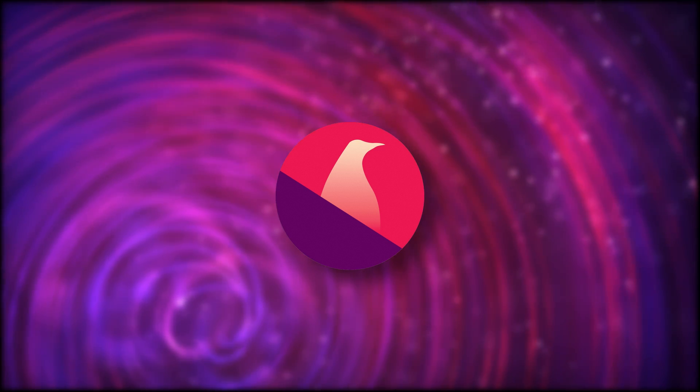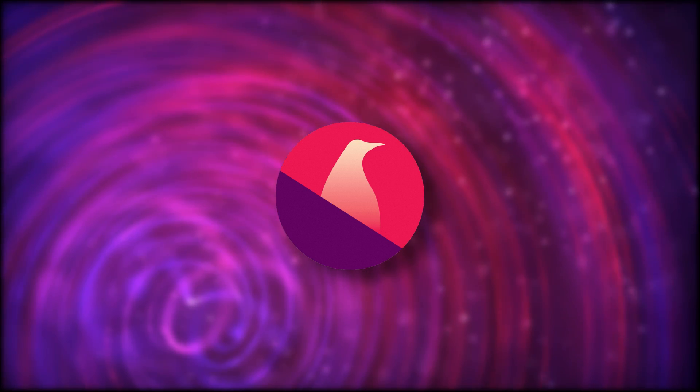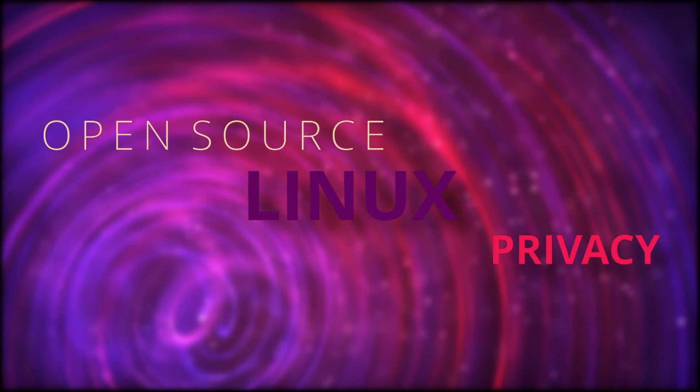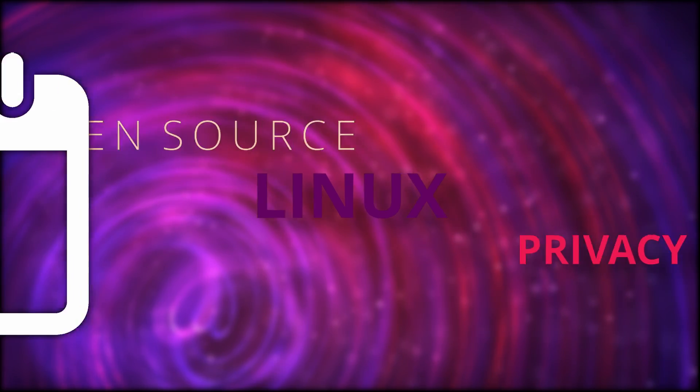Hey guys, this is Nick, and here are the latest Linux, open source, and privacy news for the first half of October 2020.